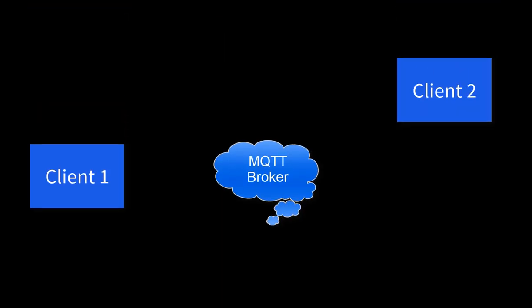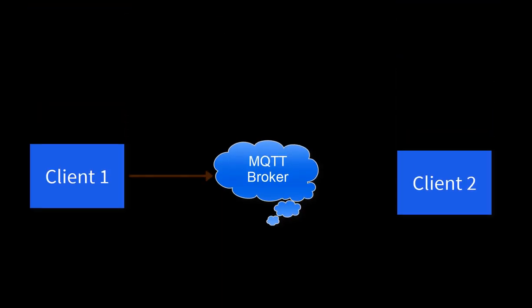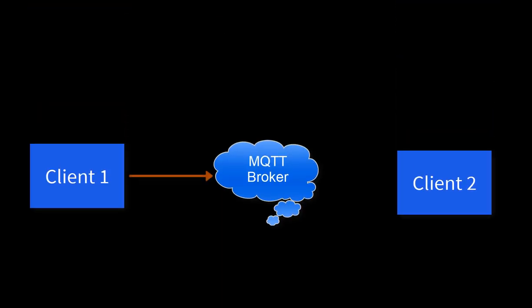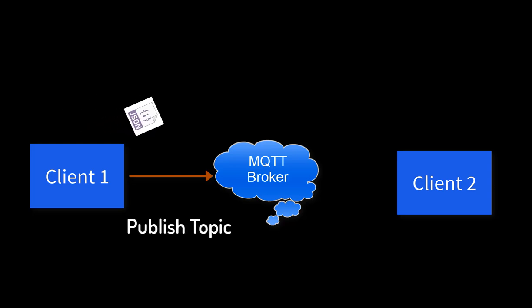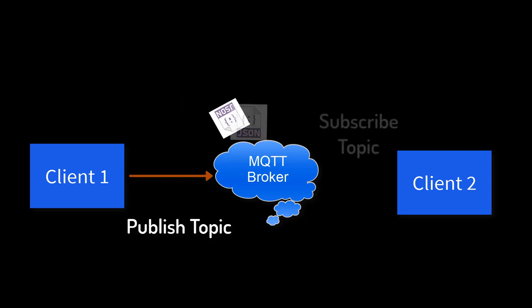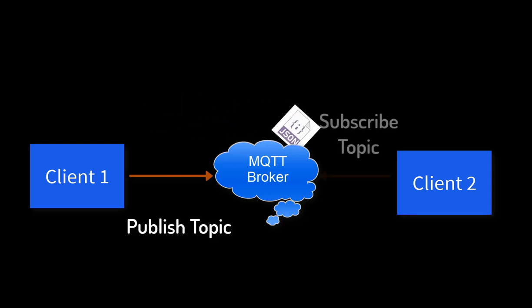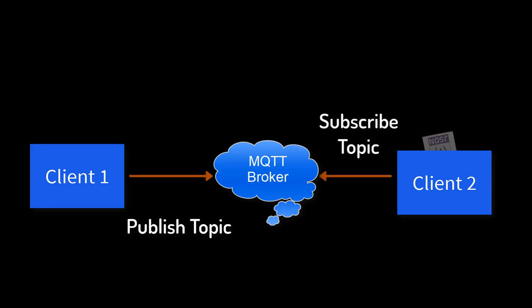In MQTT protocol, we have MQTT broker and multiple clients. And if Client 1 wants to send data to Client 2, it will first publish the topic and send the data to MQTT broker. Client 2 will subscribe the topic to receive the data from Client 1.